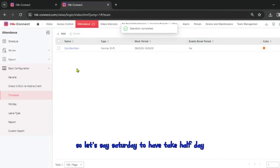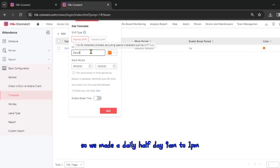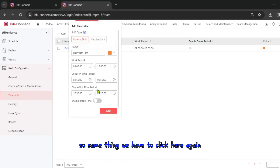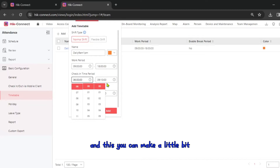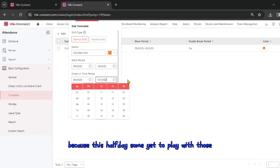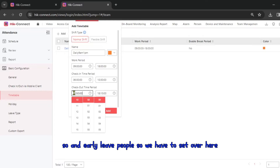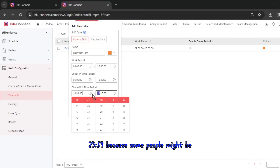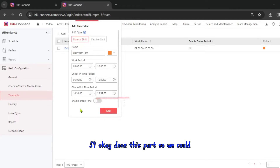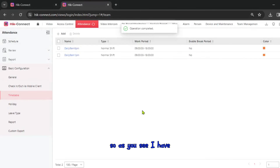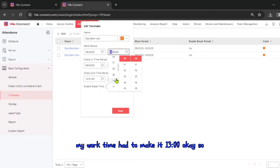You can also add a Saturday half-day timetable. Click Add again, make it a daily half-day from 9 a.m. to 1 p.m. Same as before, set the start to 6 o'clock. For the end, extend it a bit to cover overtime possibilities — set it to 23 at night because some people might be doing OT.